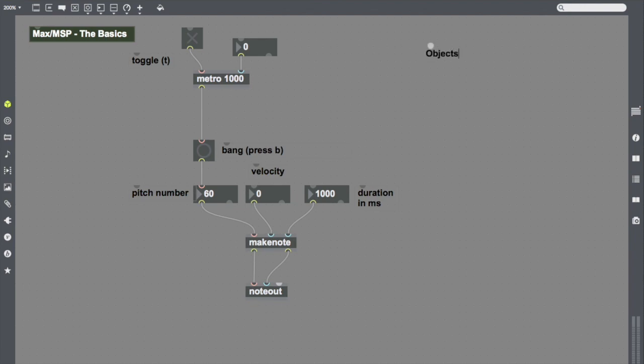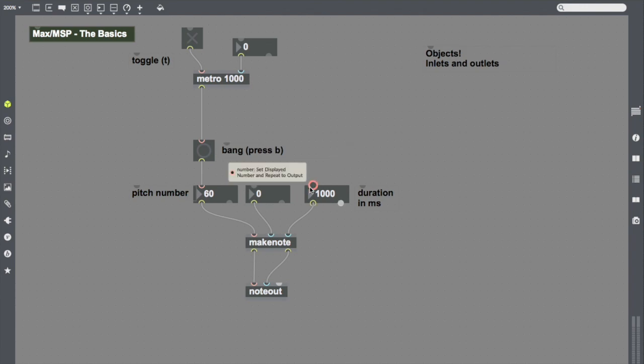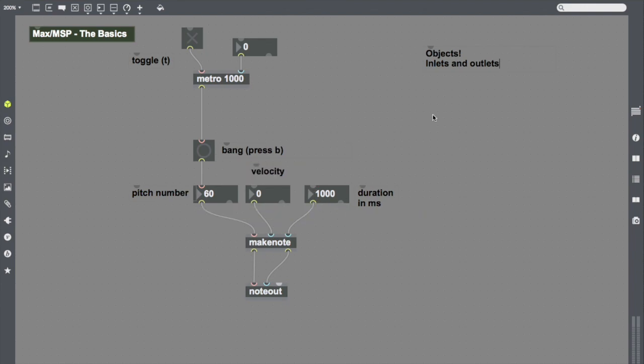Max is built of all these little objects and we can connect them as we've done here to create musical instruments, to create processes, to create things that help us generate and alter and affect sound. All of those objects have inlets and outlets. Inlets receive information and outlets send out information. And we remember all we have to do is hover over those outlets to get a basic idea of what they do. When in doubt, we want to use help.